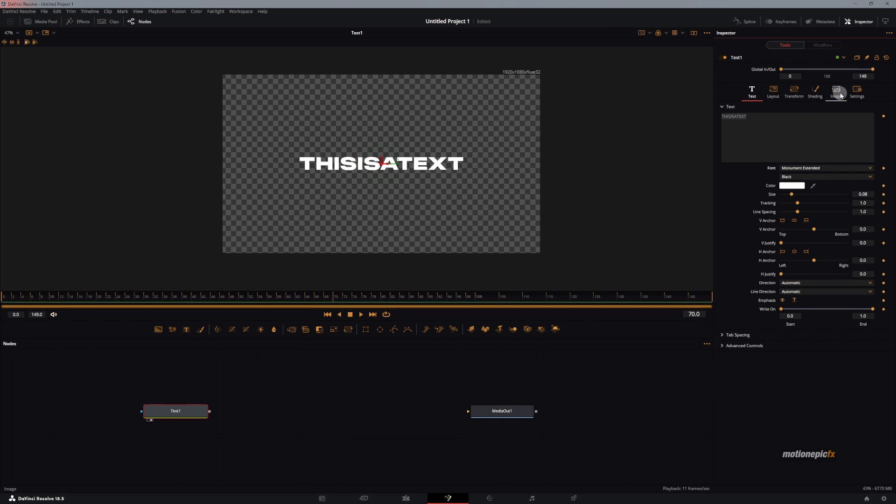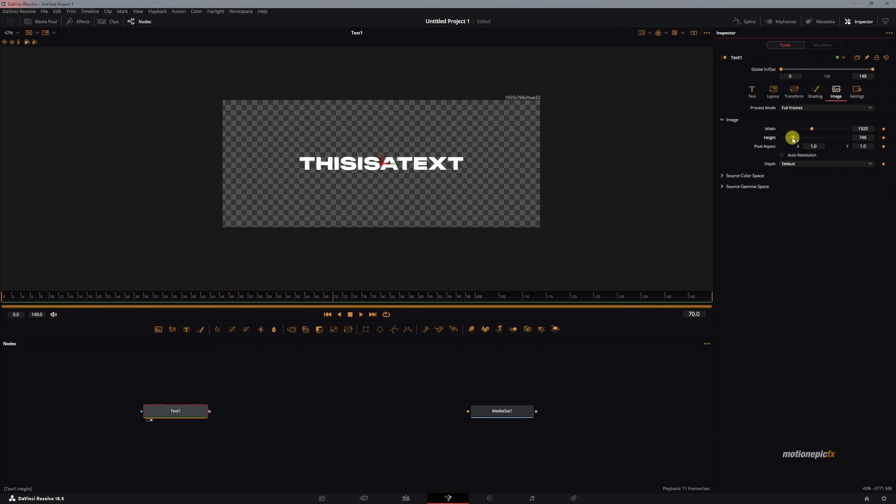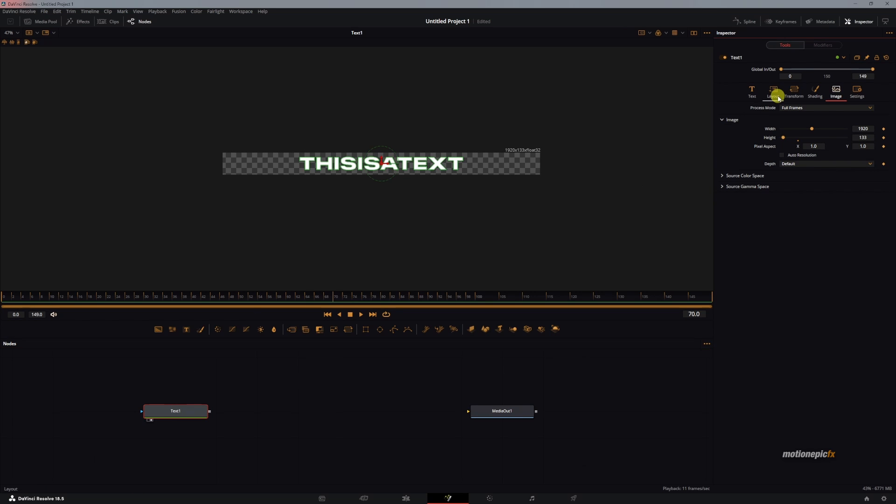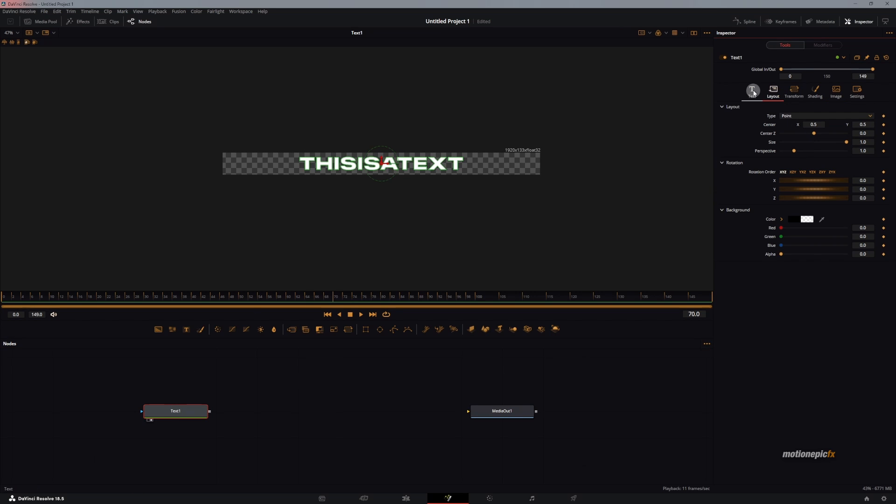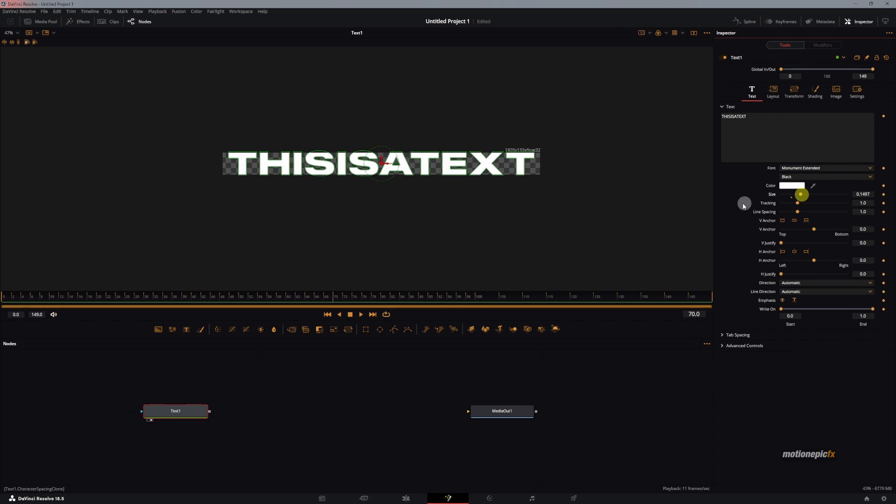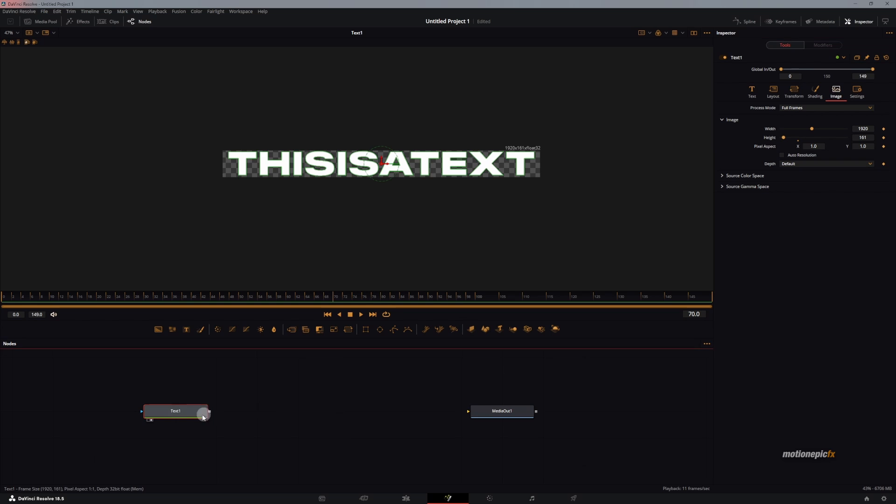Now we'll go to the image and change the height. I'm going to disable or uncheck auto resolution and just scale that down. In the text, I can go to the layout and scale it up using the slider, or I can just increase the size like so, make sure it fits. Let's go back to the image tab and increase the size a little bit. That is looking great.